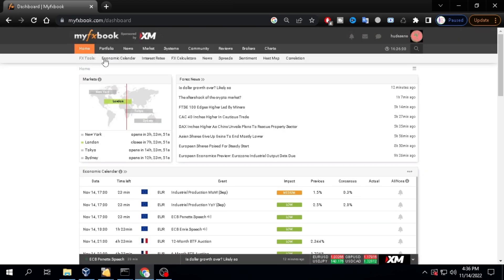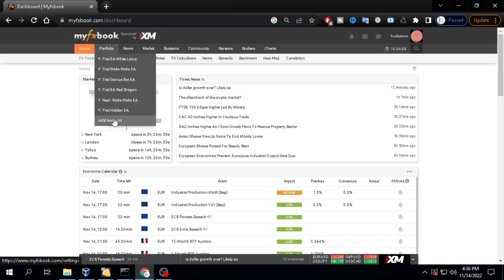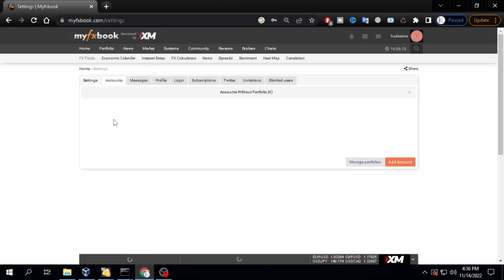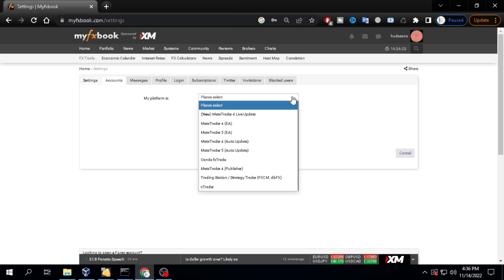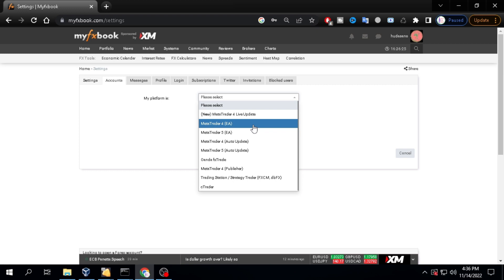Select portfolio. Select add account. Select add account again. On selecting my platform, select MetaTrader for auto-update.